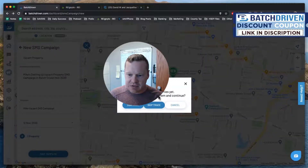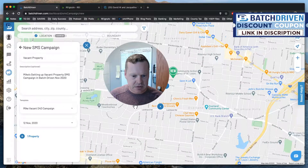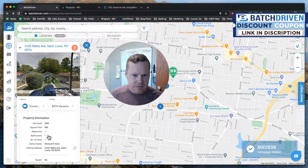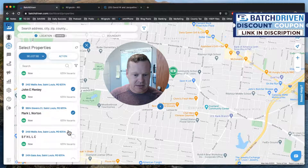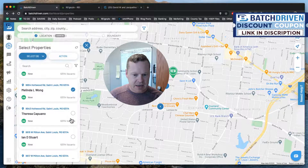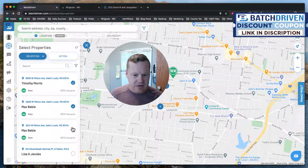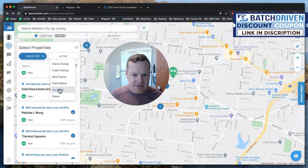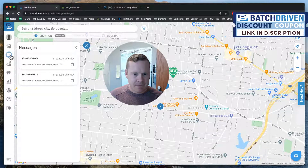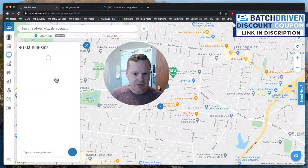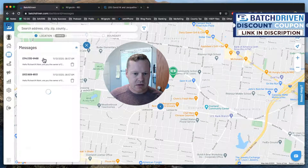It says we haven't skip traced some properties yet — would we like to skip trace and continue? Click continue. Apparently we didn't skip trace one. We did skip trace them though! Alright, let's select these properties and add them all to the campaign. Now this is so powerful — we're going to get texts going out to all of these today. Campaign added! Now let's look at our campaigns — boom, we're texting people: 'Hello Richard Klein, are you the owner?' We're sending out text messages. We did it!